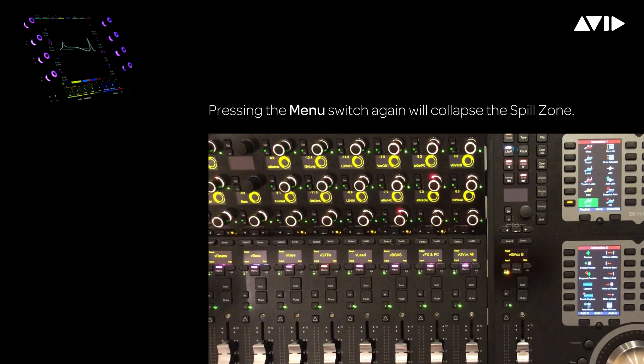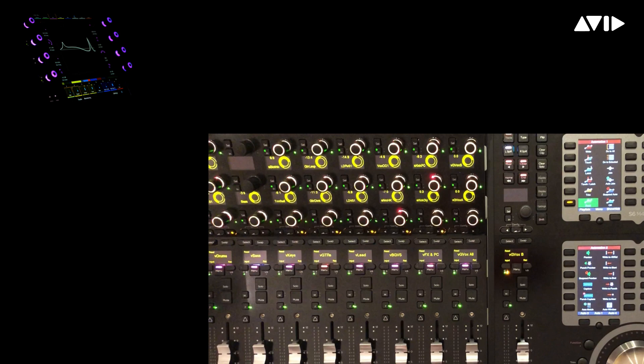GvoxAll is a VCA controlling other VCAs for the gang vocals, split into three groups to provide easier management and balancing of these vocal tracks.